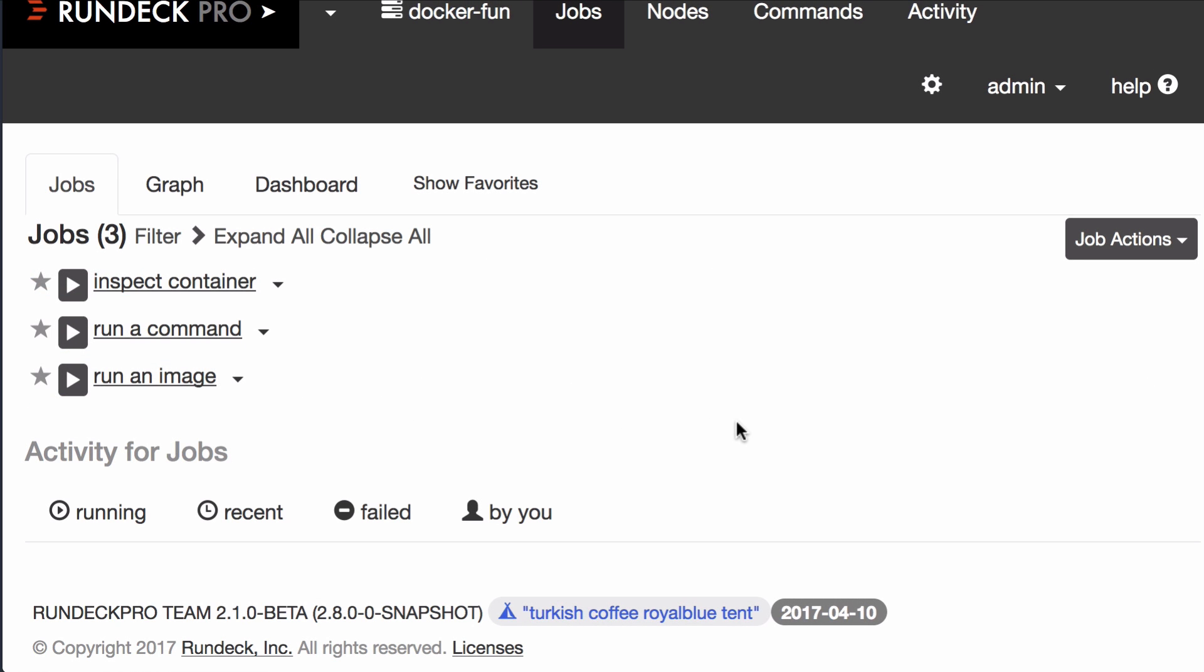Hi everybody. This is Alex Honor from Rundeck. Today, I wanted to show you some integration between Rundeck and Docker.